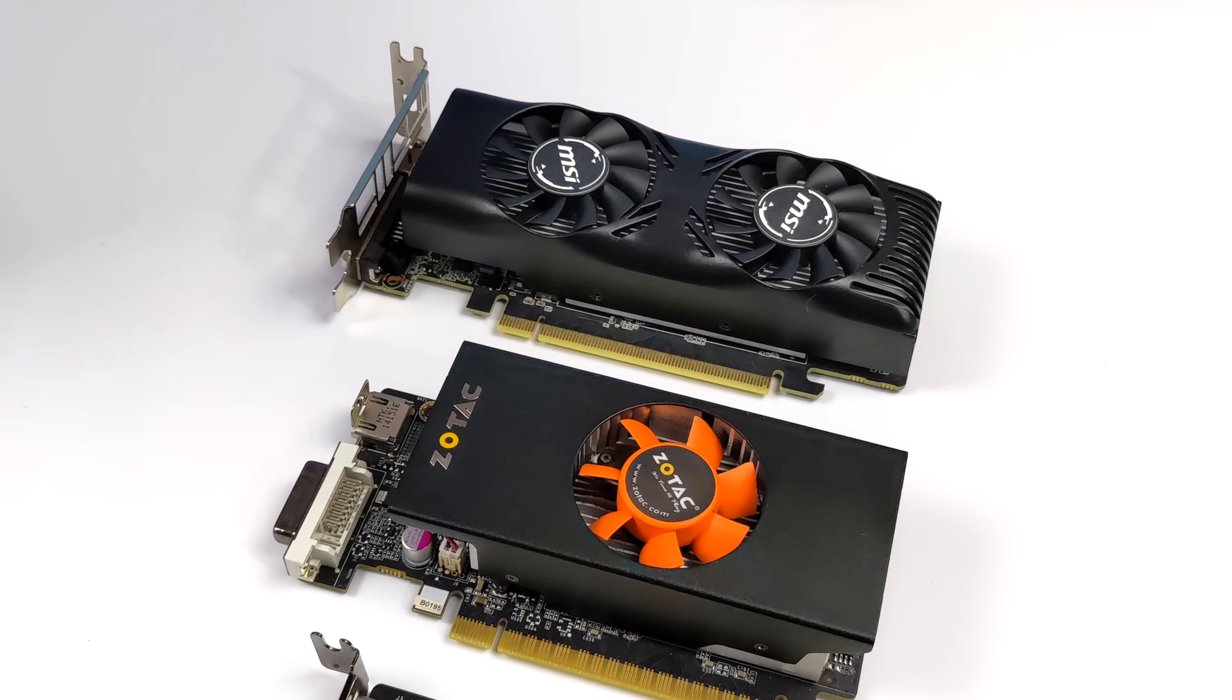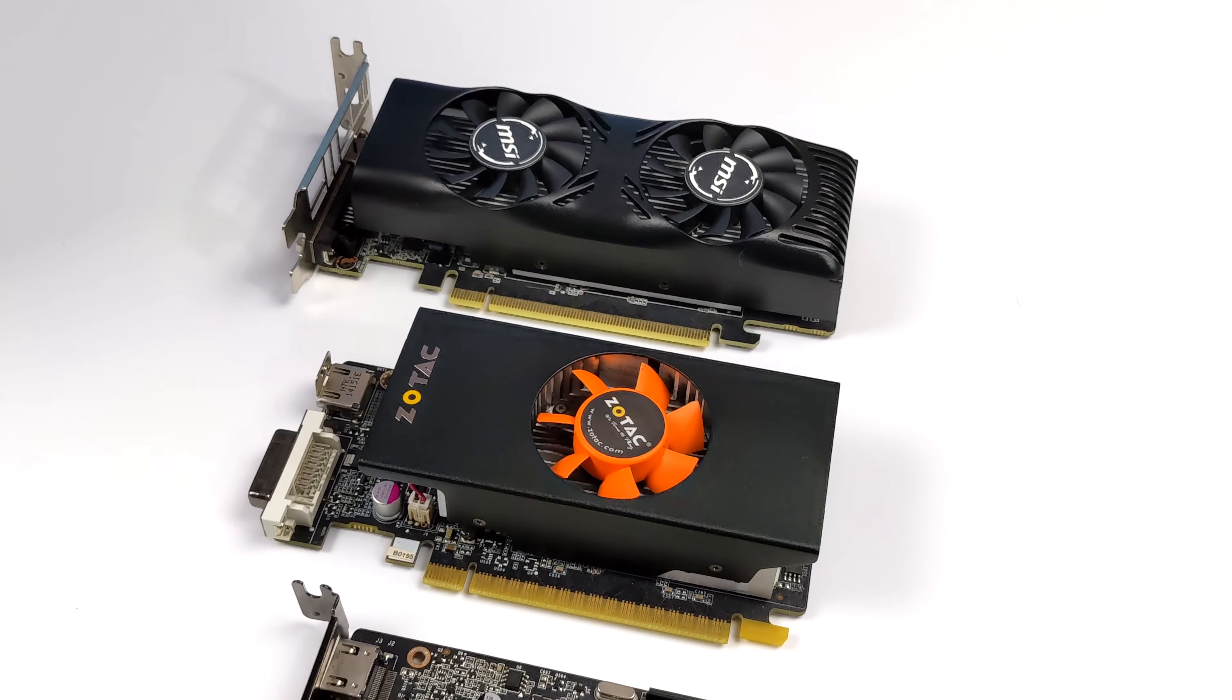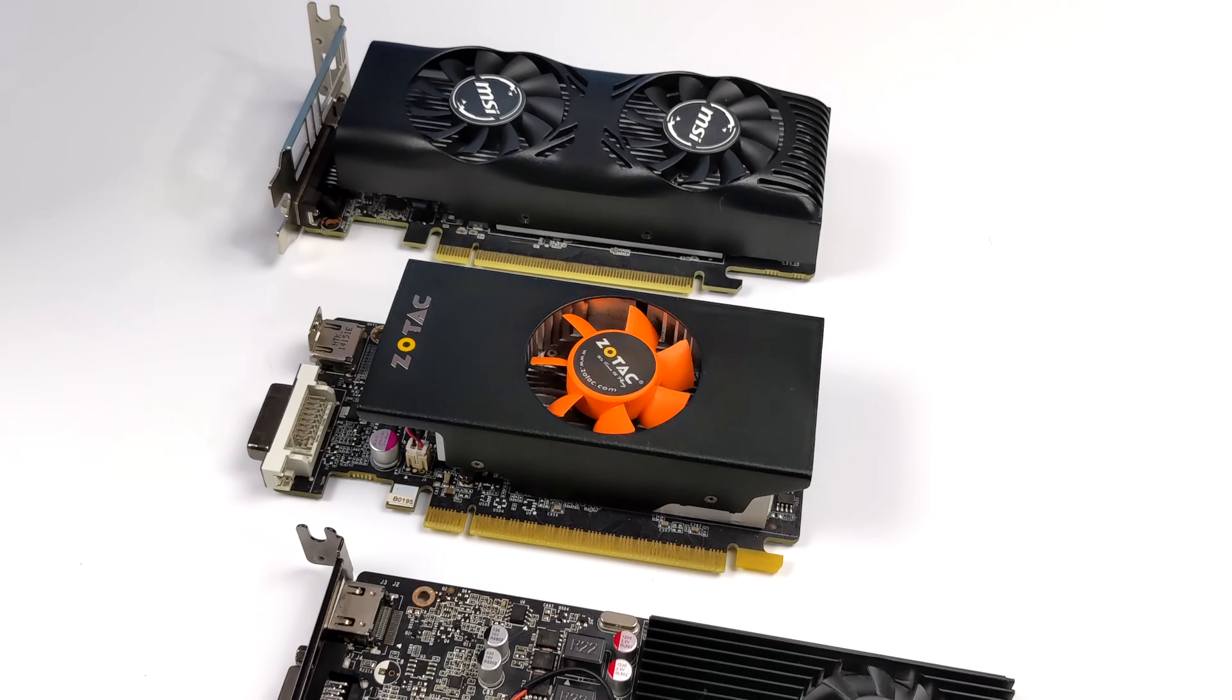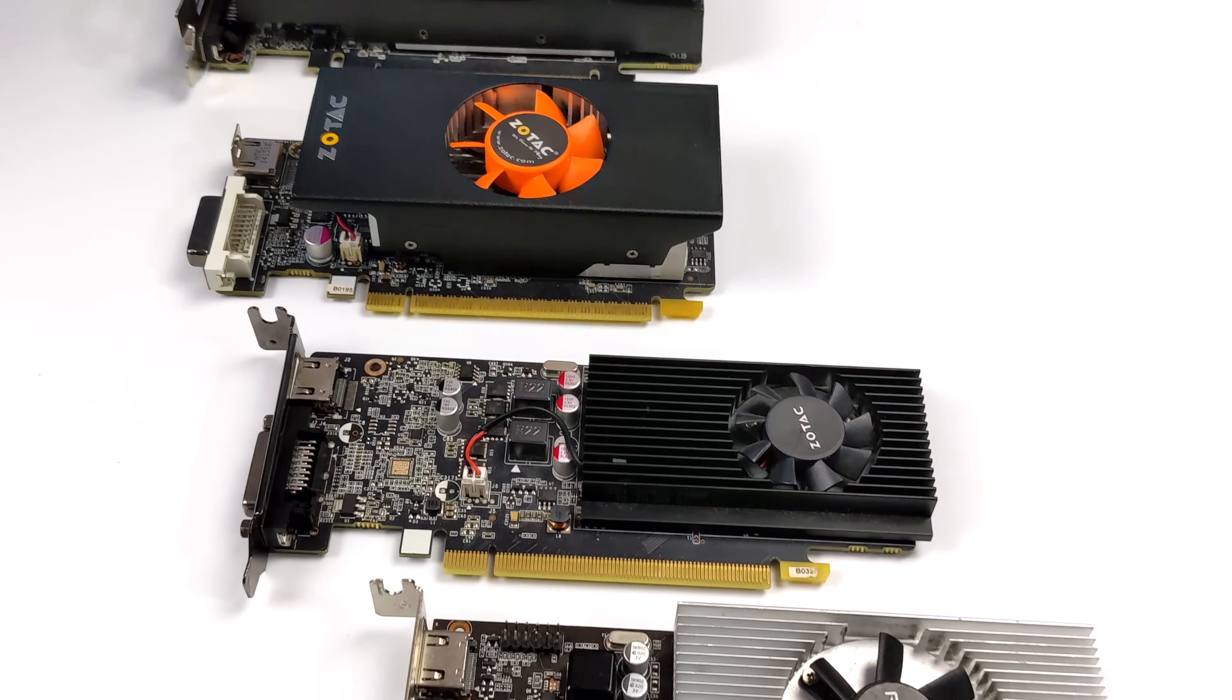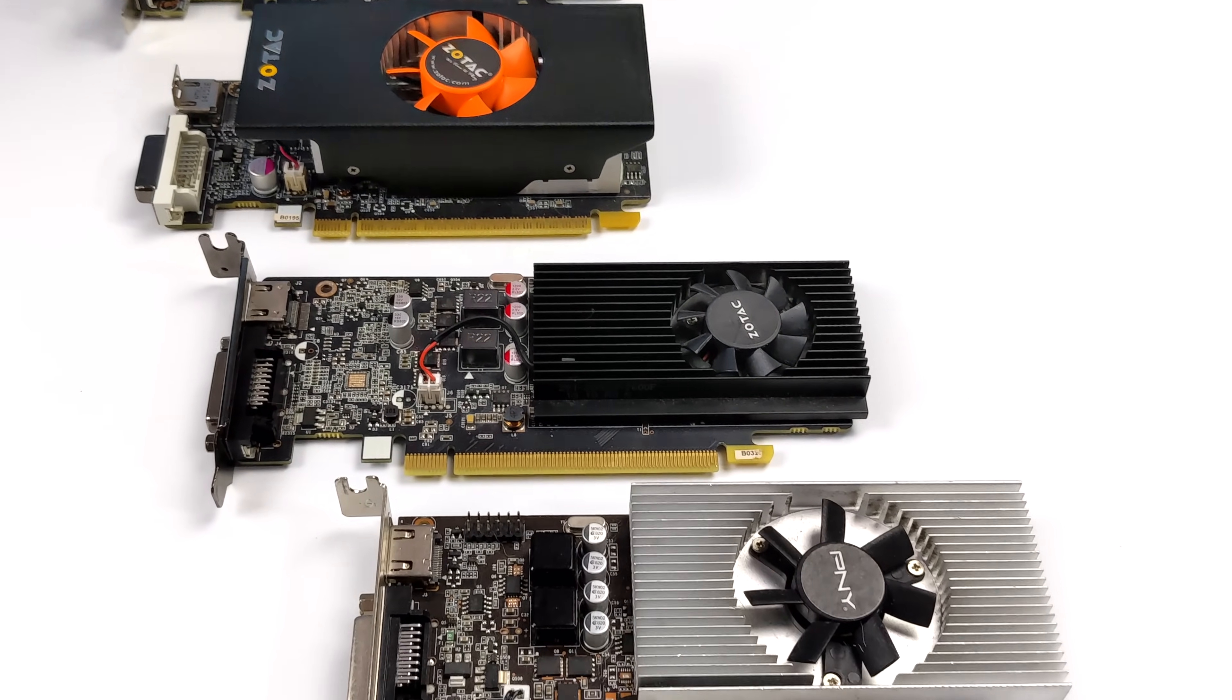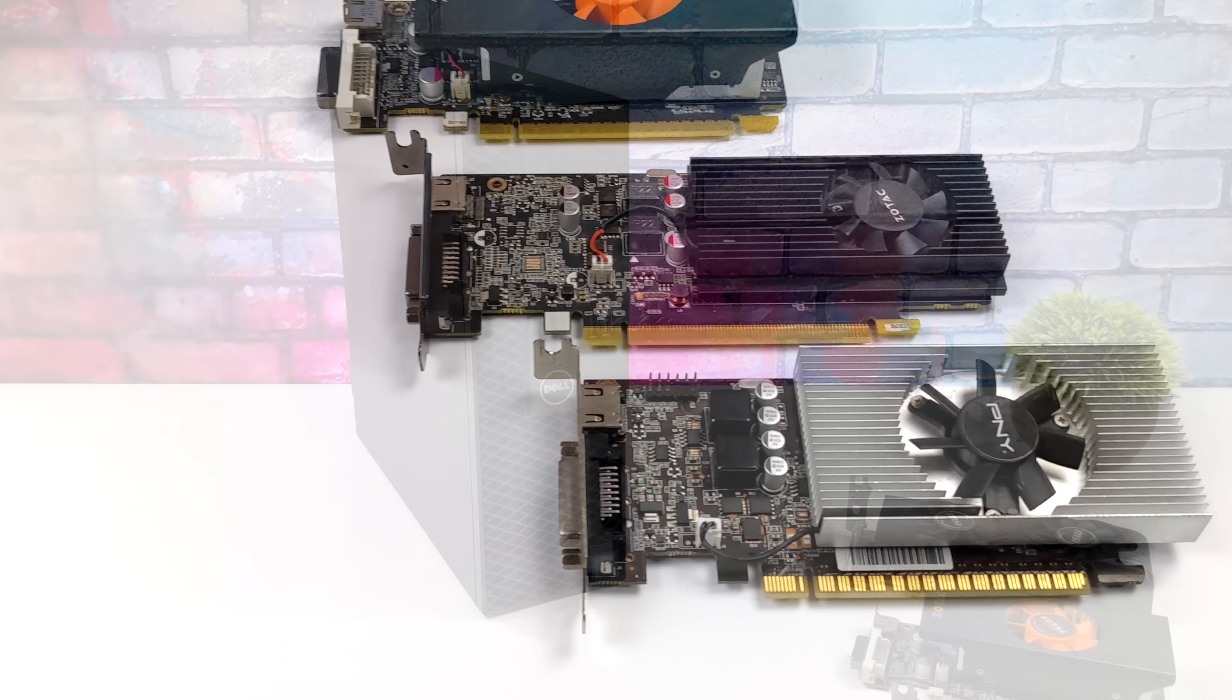When it comes to the 1650 nowadays for a low profile version they're going for around $320 to $350, so that's also kind of out of the question for some people.